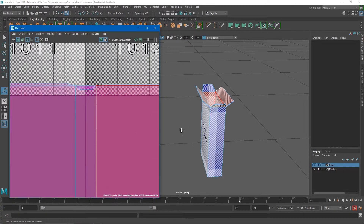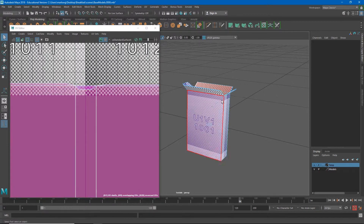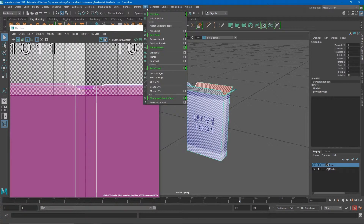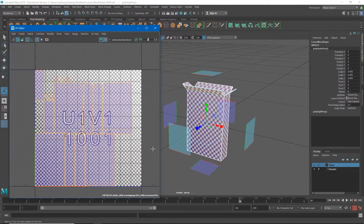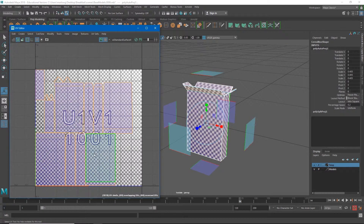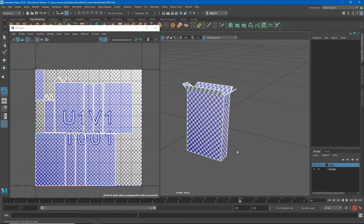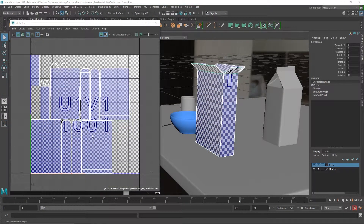Let's try another unwrapping method. If we go to UV we can choose Automatic Mapping. Automatic mapping projects from all six directions — left, right, forward, back, up, and down — and determines which direction each face of the model is pointing. If a face points in one of those directions, it breaks that face into its own island of UVs and separates it in the UV editor. Now you'll see that a lot of the textures are lining up pretty well and all our polygons are broken up into cleaner UVs.